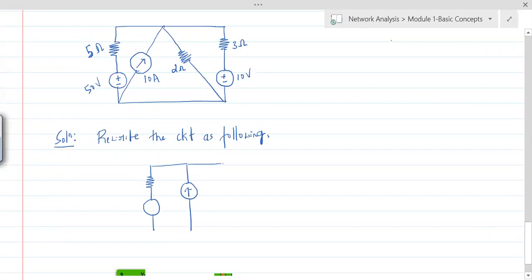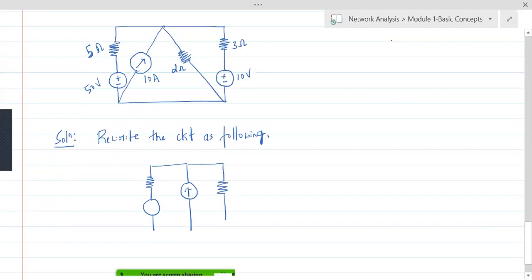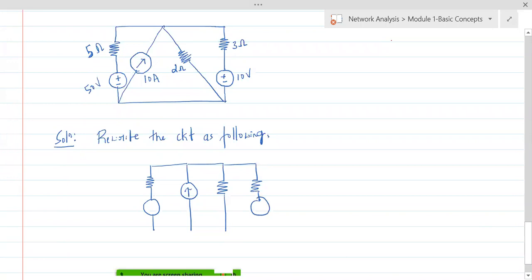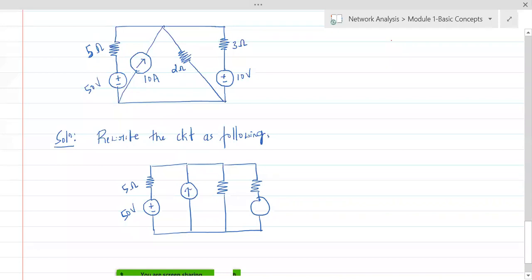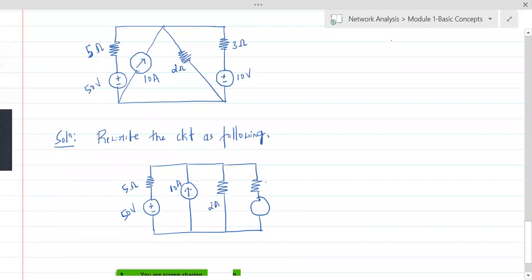This is how the circuit is going to look in the usual way, but it is given in a different way which we are not very comfortable with. If you write it like this it would help you, but there is no need — you can move ahead with the given circuit itself if you want.